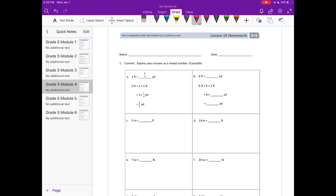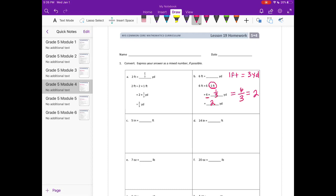So B: 6 feet equals how many yards? Well, 6 feet, they broke it up into 6 times 1 foot, because then we're going to use the 6. But instead of feet, we need to know that 1 foot is equal to 1/3 of a yard. So we're going to multiply by 1 third of a yard, because there are 3 feet in a yard, and so we need to break the 6 into thirds to see how many yards that would be. So 6 times 1 third equals 6 thirds, which is equal to 2. So 2 yards.